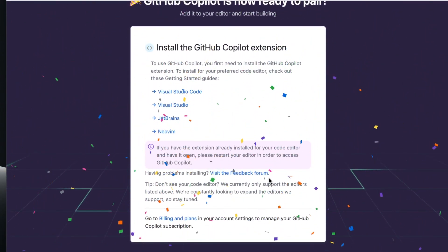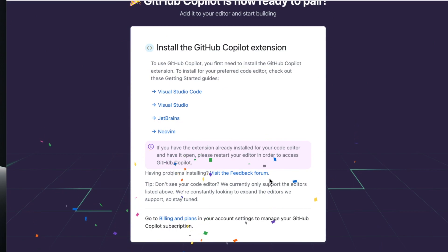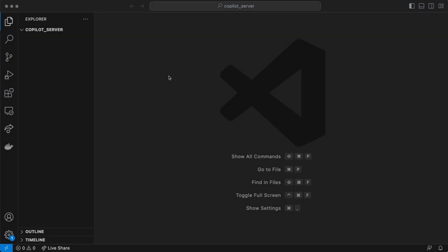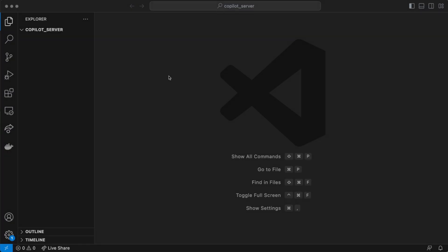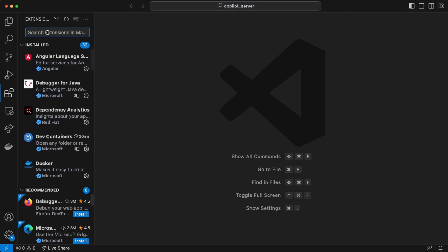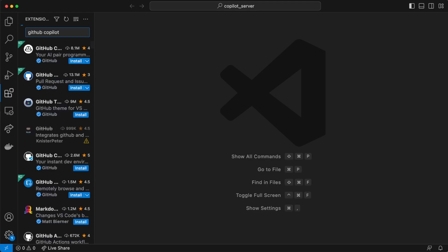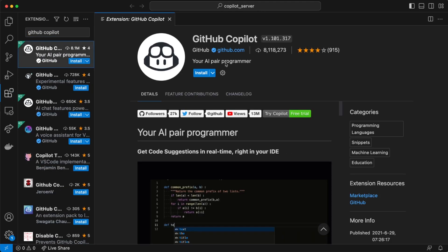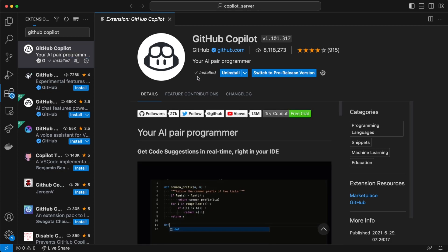We're in Visual Studio Code now. The first thing we want to do is install the extensions, so go to the Extensions tab and look for GitHub Copilot — it should be the first one on the list. We should make sure that the author is GitHub, and we're going to install it.